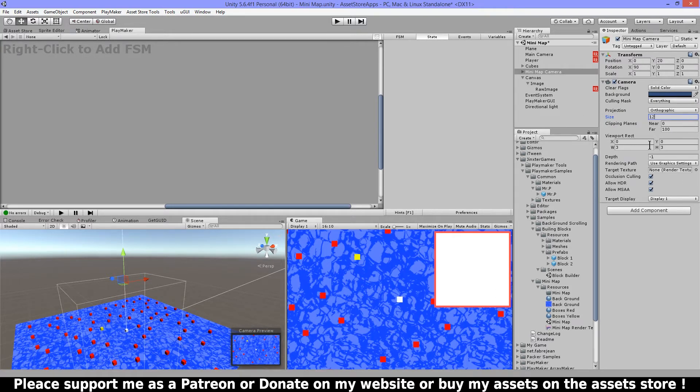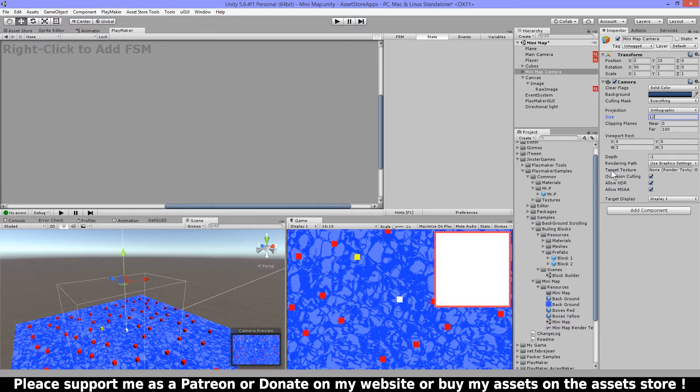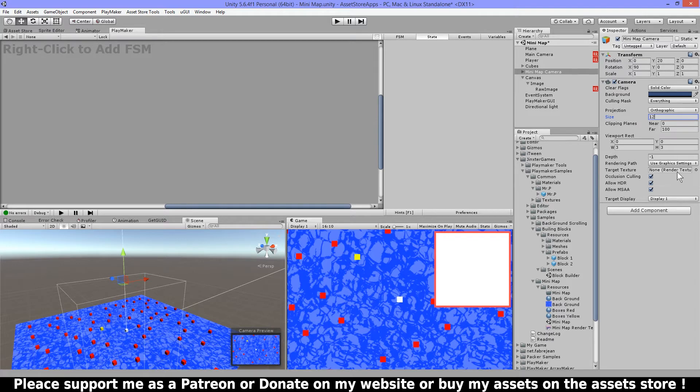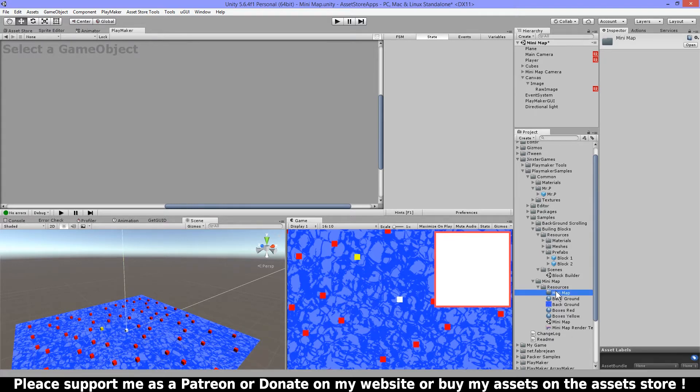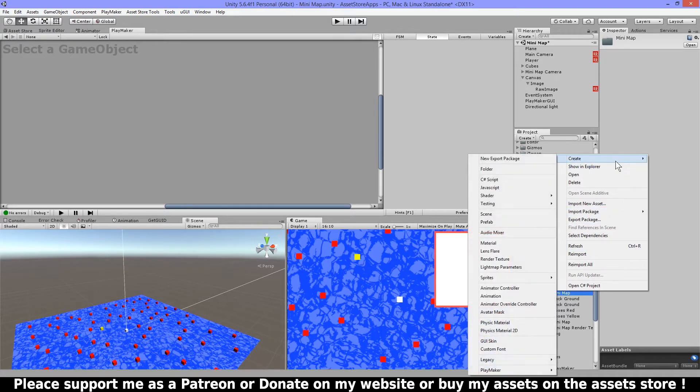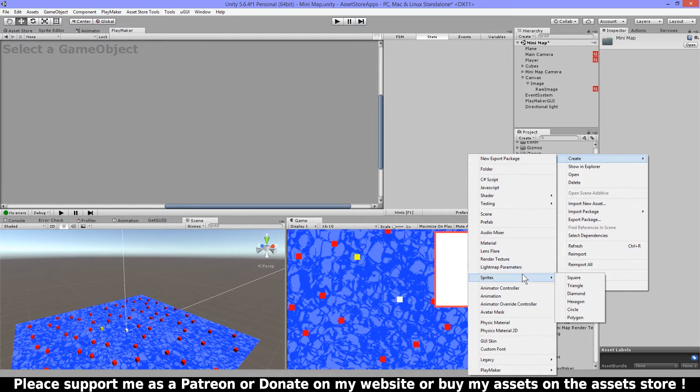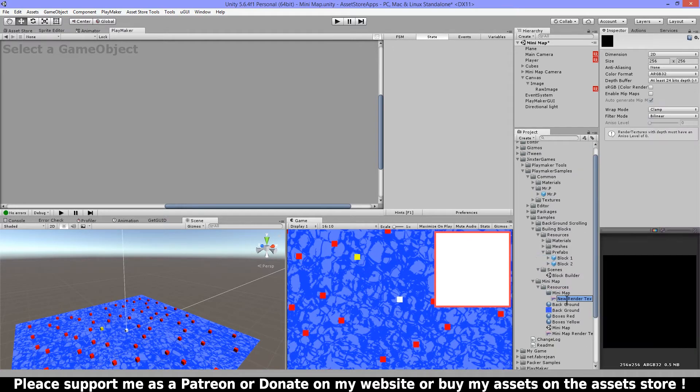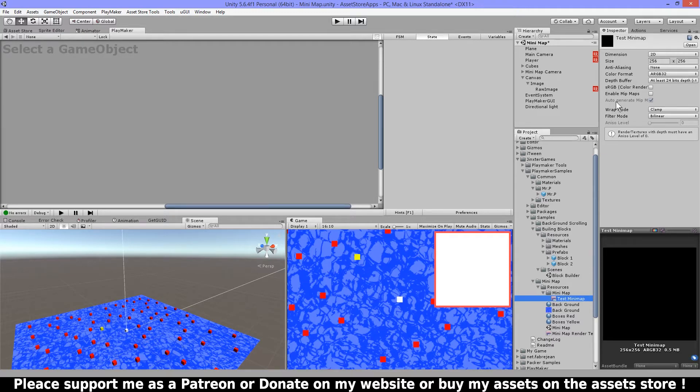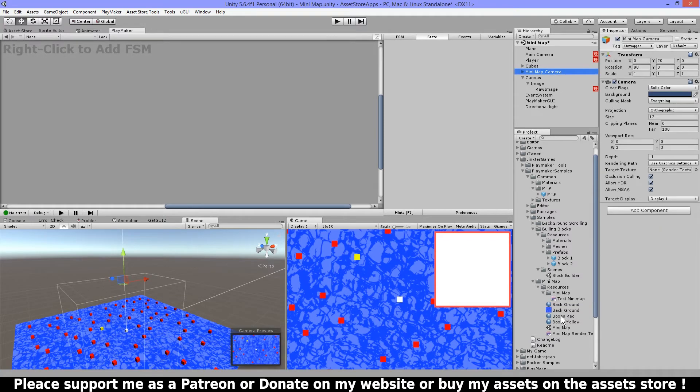Then I think most other things are standard and then an important one is here this target texture. In this target texture we need to place a render texture and let me go here and create a render texture and name this test minimap.